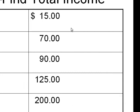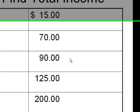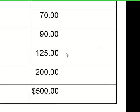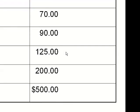The next step is to add the $15 from Bob, the $70 from Kathy, the $90 from Adrienne, the $125 from Eddie, and the $200 from Derek for a total of $500. The total income in this economy is $500.